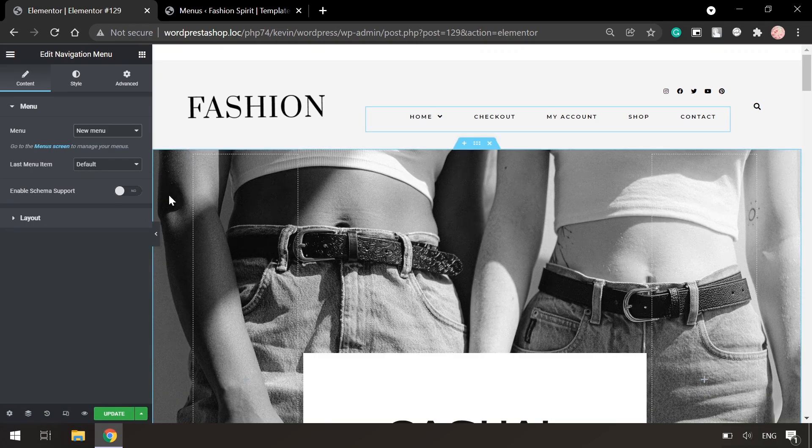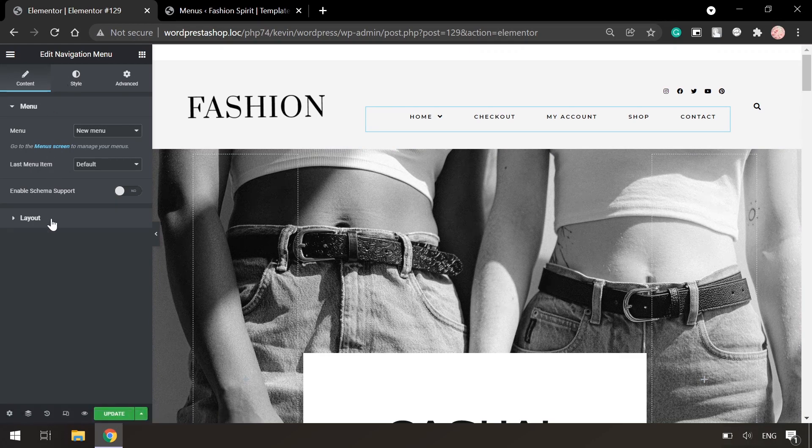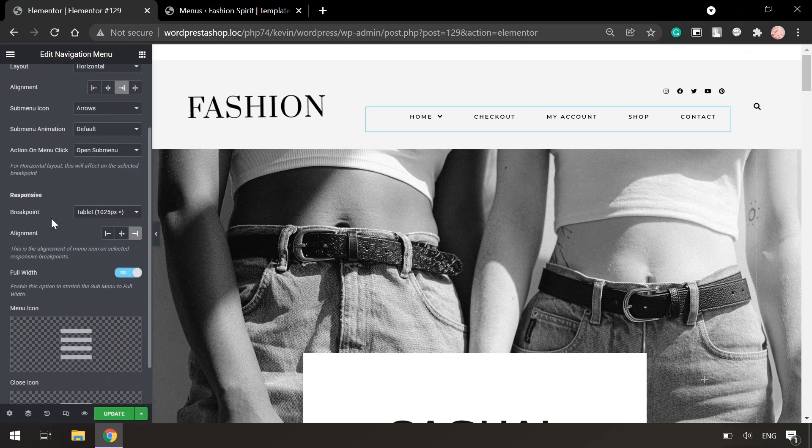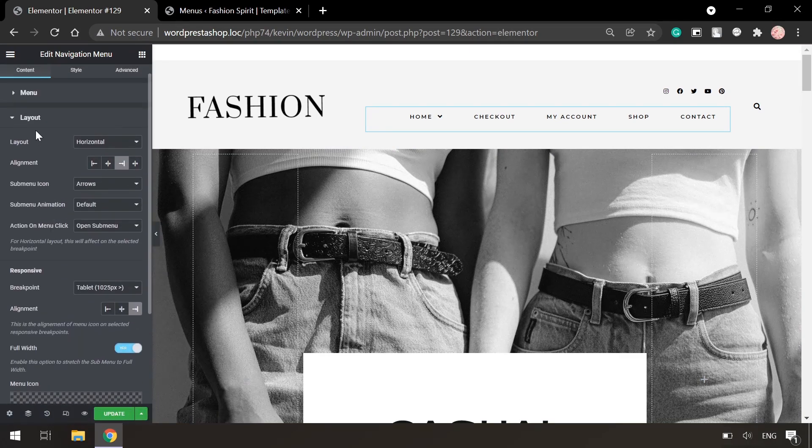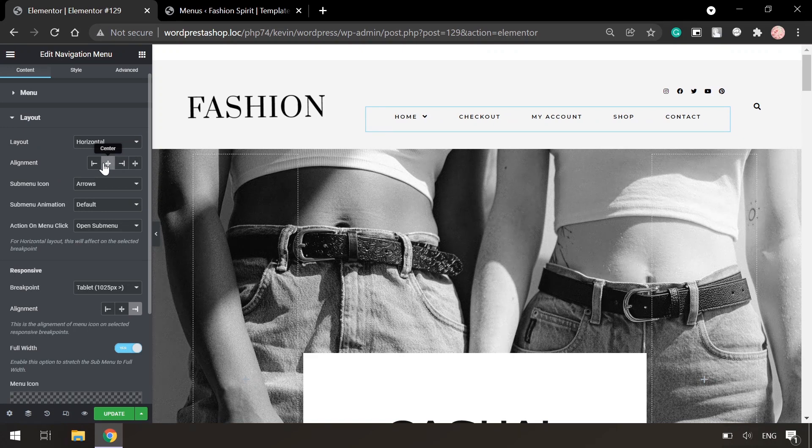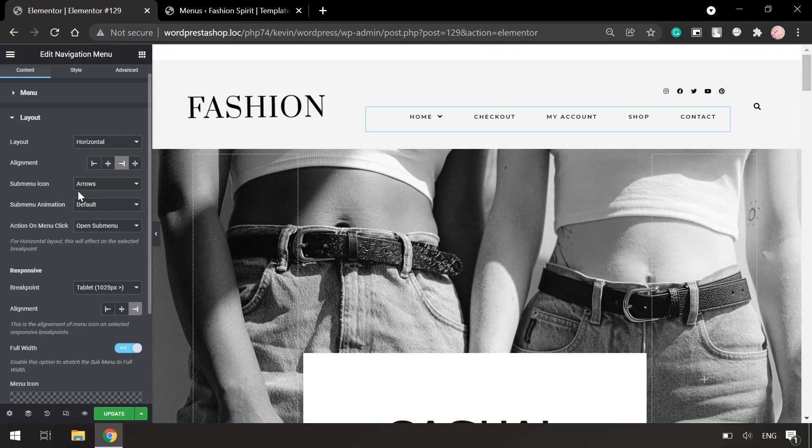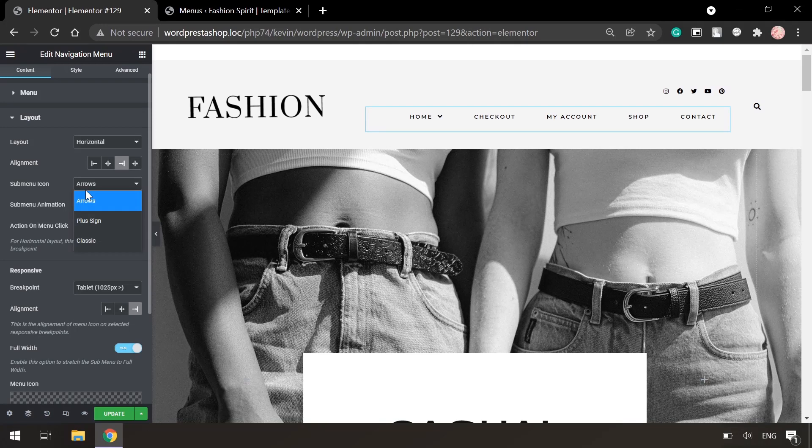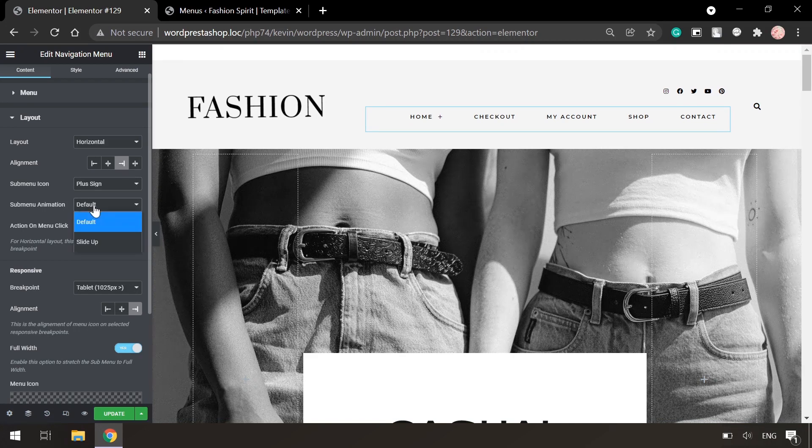So we can also play with the styles a bit. For example, in layout you can set the alignment. You can also change the alignment of your menu. Also you can change submenu icons and animation as well.